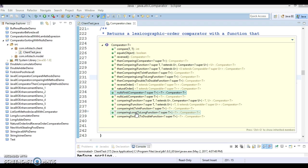So here you can see if you go to the comparator interface, you can see the list of methods which is available. Here in this video basically we are going to talk about these two methods: nullsFirst and nullsLast.